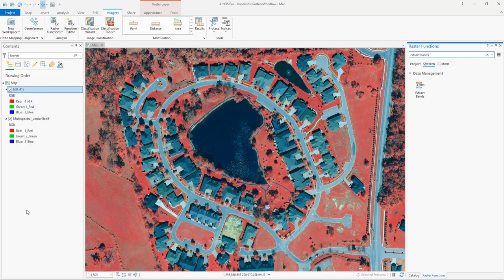Now that we have the three-band image we can begin the object-based classification process. Object-based classification uses segmented images rather than classifying individual pixels. Segmentation is the process where pixels that are close together and have similar spectral characteristics are grouped into a segment. Segments exhibiting certain shapes and spectral and spatial characteristics can be further grouped into objects. During this classification process we'll be classifying the segments and not the individual pixels. It's important to remember that running classification tools is highly CPU intensive, so we recommend that you zoom into the raster resolution before running any classification tools.